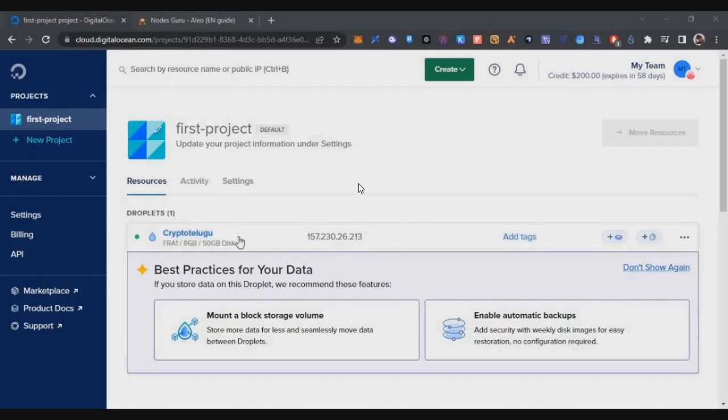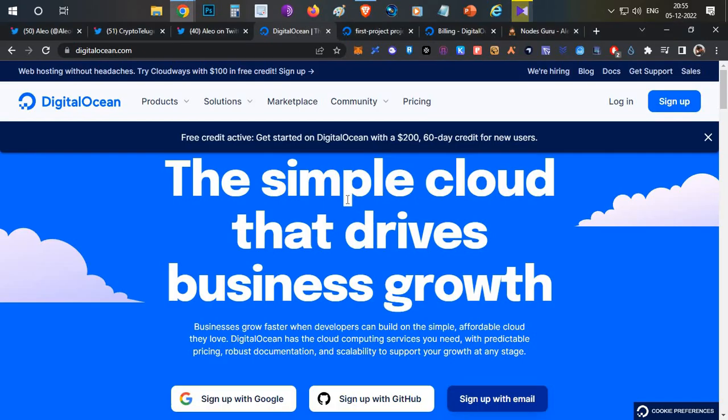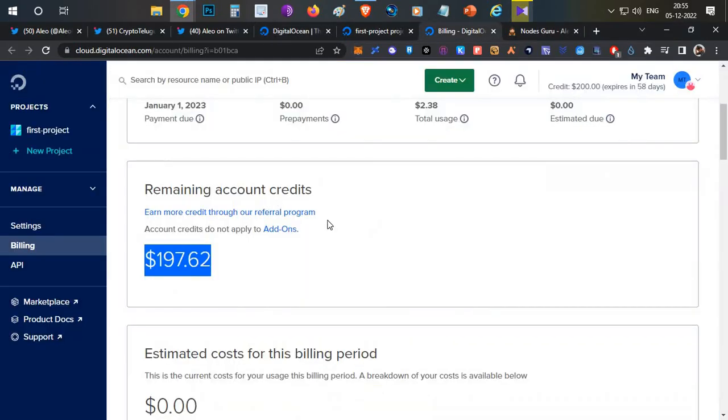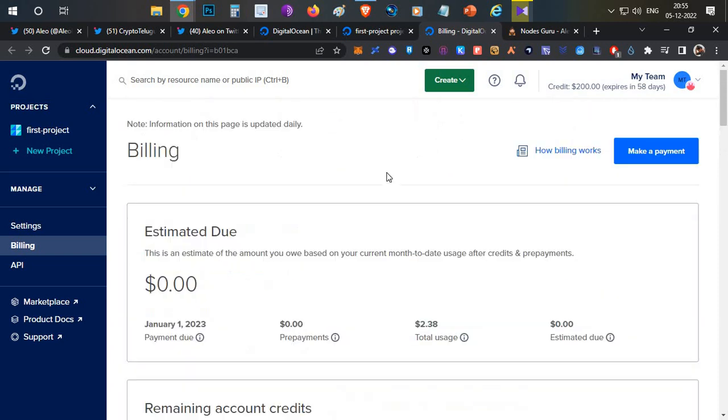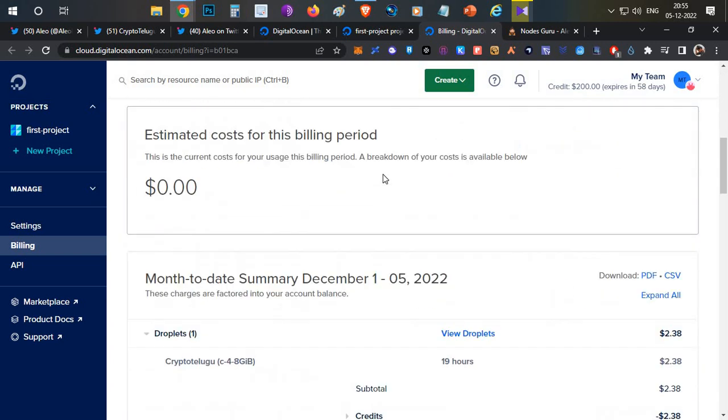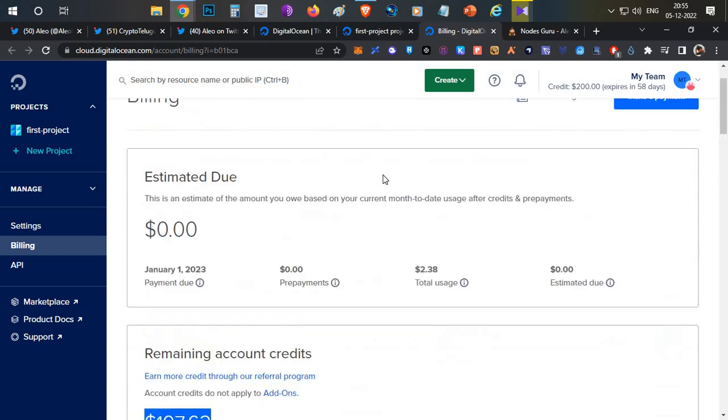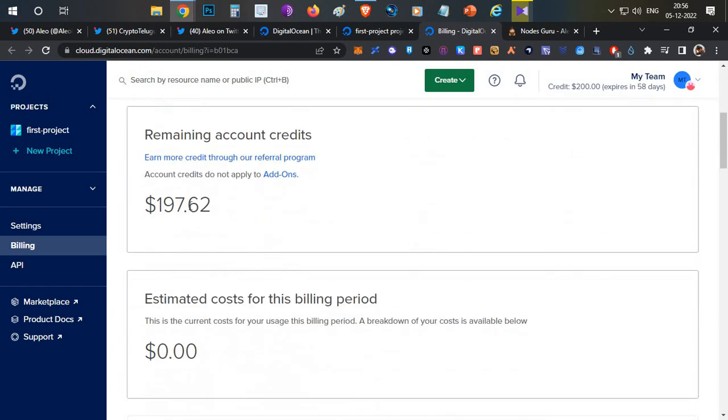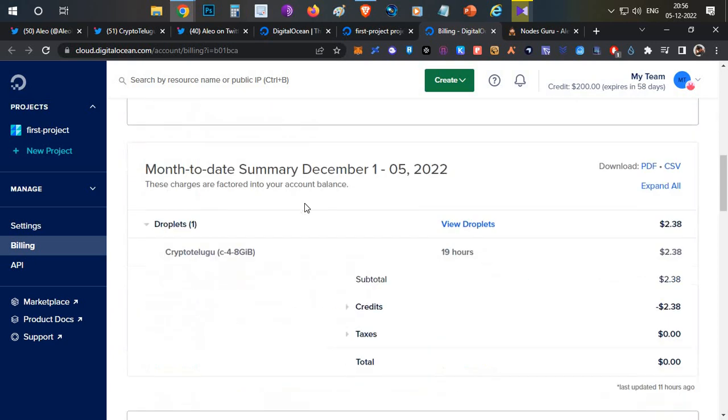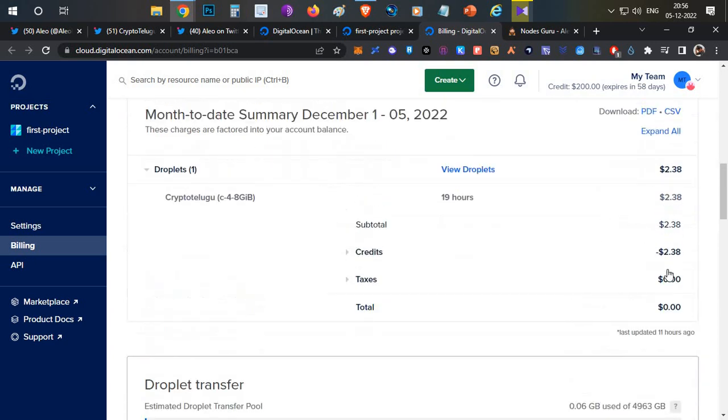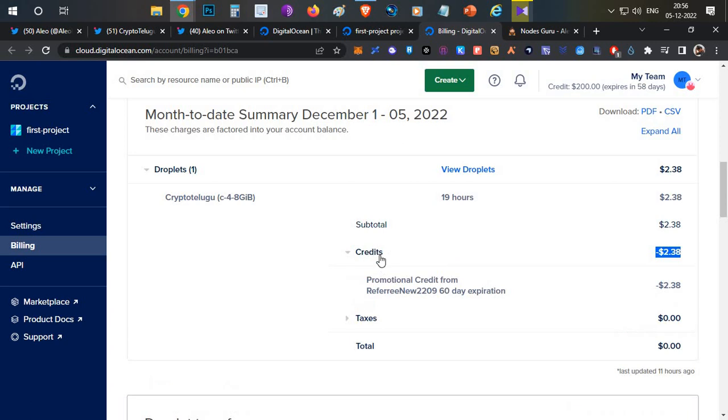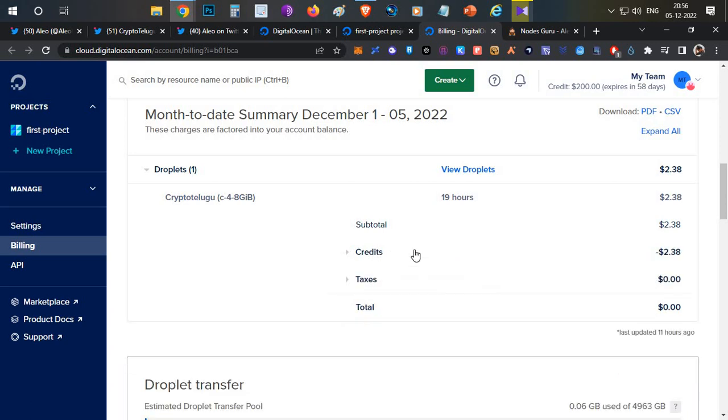So now that's all, once you're done, your node is running successfully. Now very important is coming to the billing part. If we see my billing, in one day I got a $2.38 bill and you can see that is adjusted in my credits. I still have $197 to use and nothing from my debit or credit card has been debited. Even in the bill invoice section, you can see this $2.38 for the invoice amount and $2.38 is automatically adjusted under my credits balance.